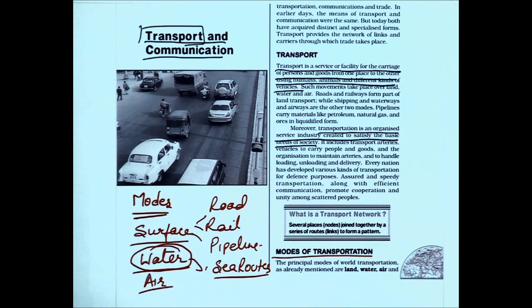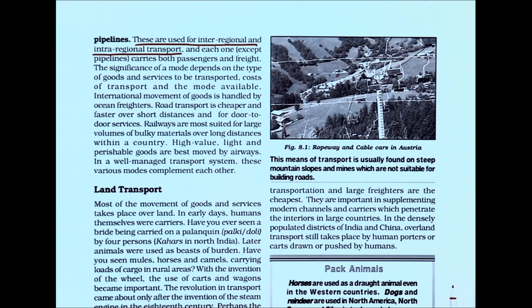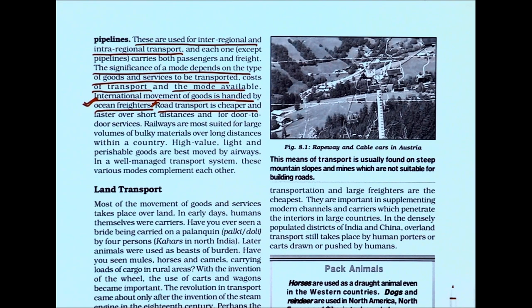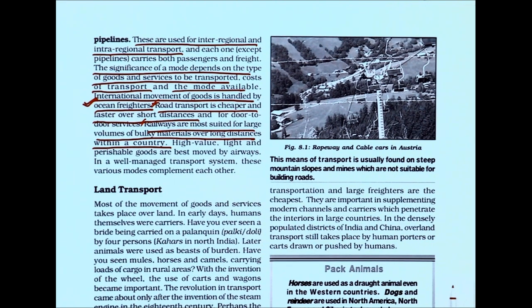Modes of transportation are used for inter-regional and intra-regional transport. The significance of the mode depends on the type of goods and services to be transported, cost of transport, and the mode available. International movements of goods are handled by ocean freight carriers, as water transport continues to be the cheapest means. Road transport is cheaper and faster for short distances, and railways are most suited for large volumes of bulky material over long distances within a country.